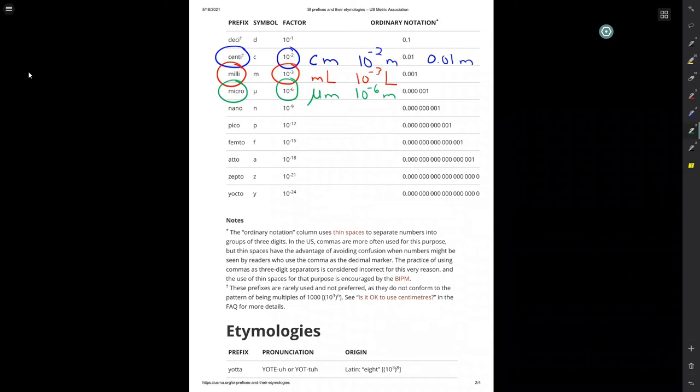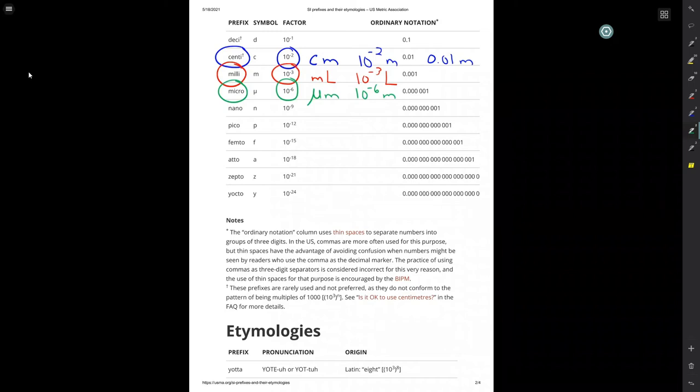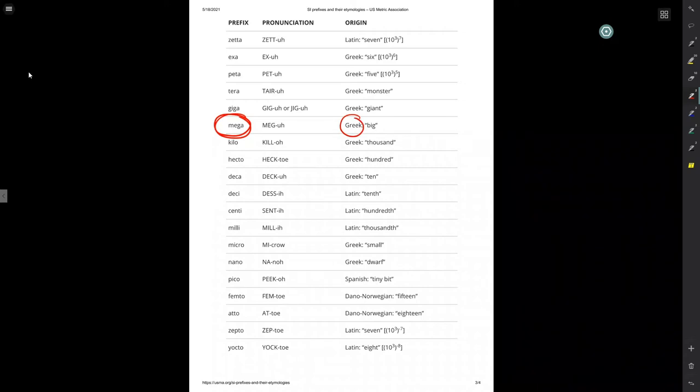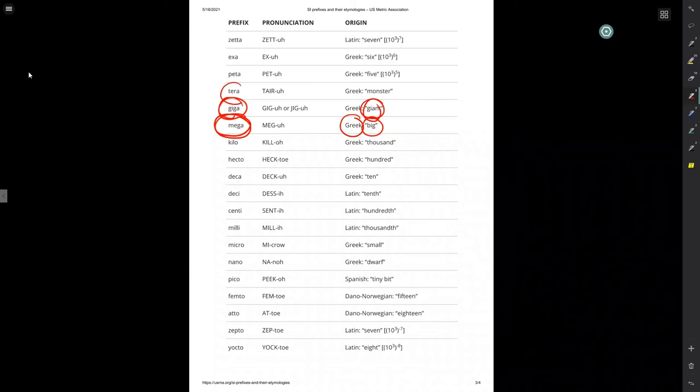Now, the fun part of all this, of course, is to get to their connections to history. A lot of Mediterranean action here. We've got mega, which is the Greeks for big. And we've got giga, the Greeks for giant. Or terra, the Greek for monster.